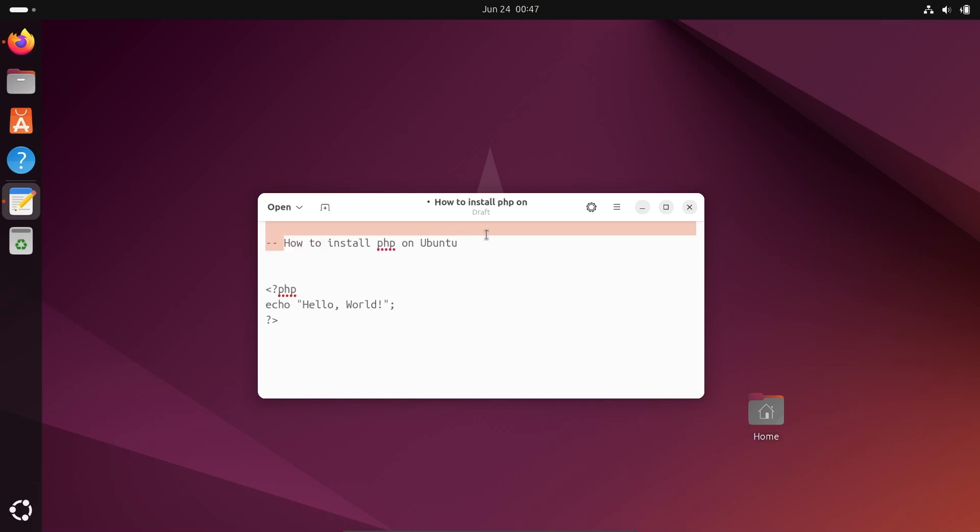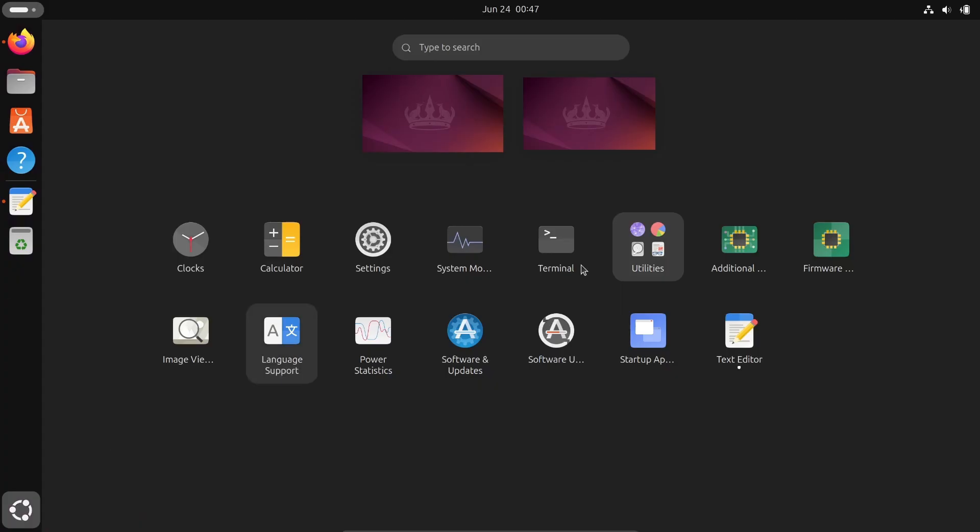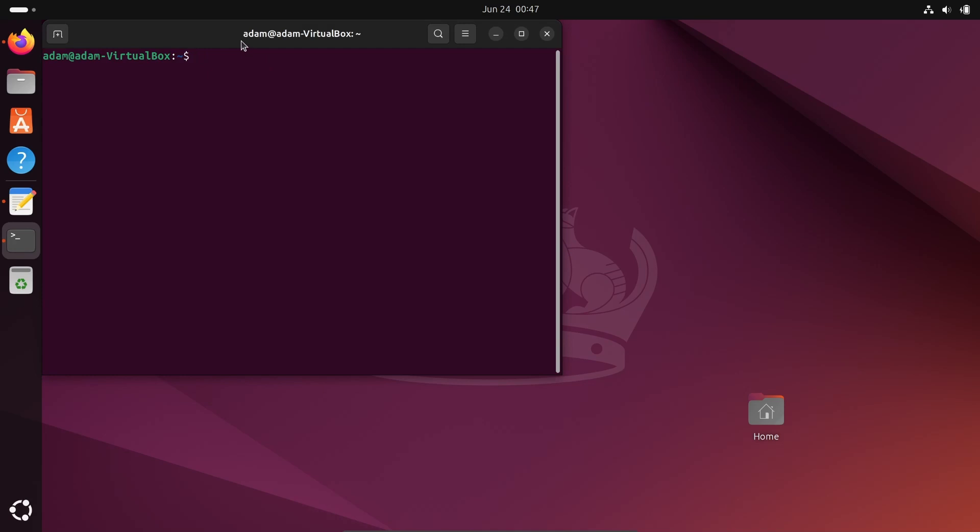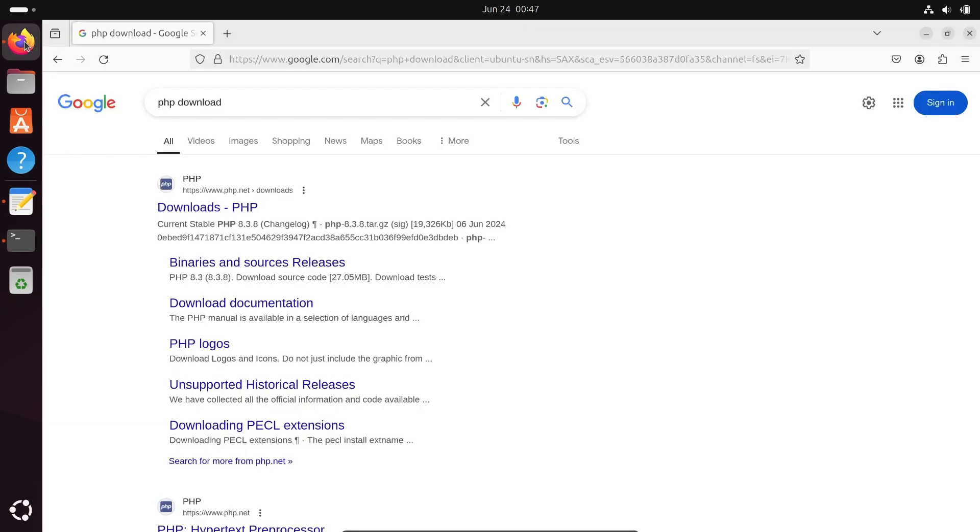I'm going to discuss how to install PHP on Ubuntu operating system. Let's go to the terminal. We need to write the command sudo apt install php, so this is going to install the latest version of PHP.